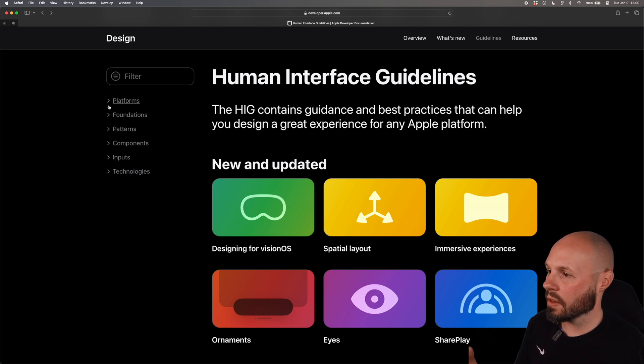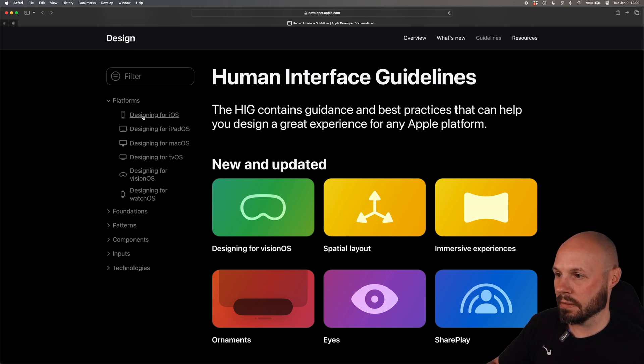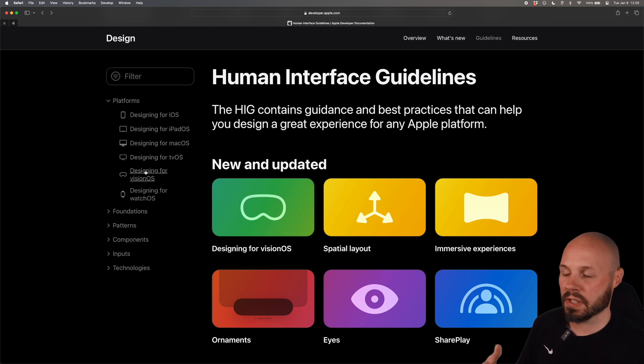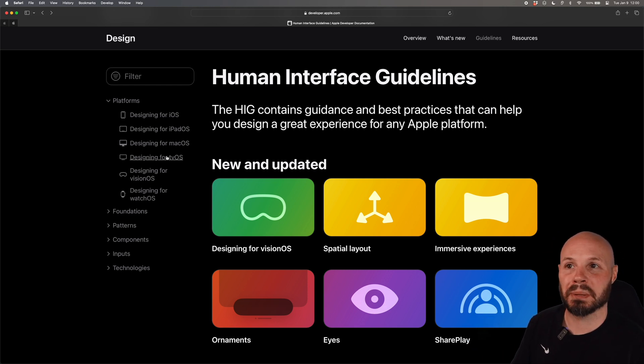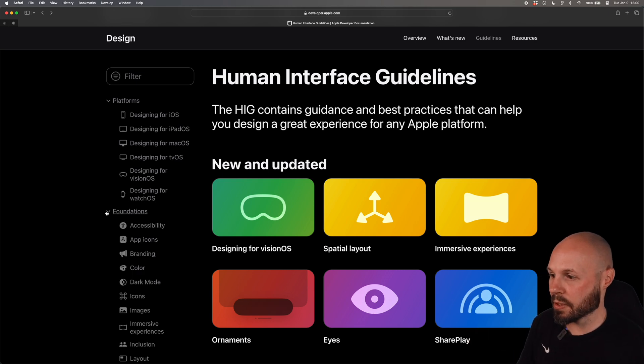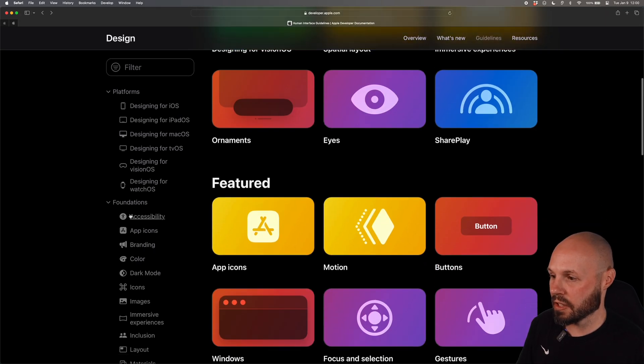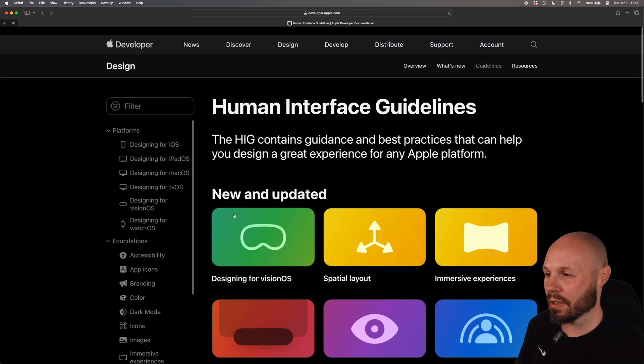So as you can see on the left here it starts with platforms and designing for iOS, iPadOS, macOS, VisionOS, all that stuff. This will give you the big picture philosophy for that platform and as we go deeper into foundations and patterns it gets pretty into the weeds.